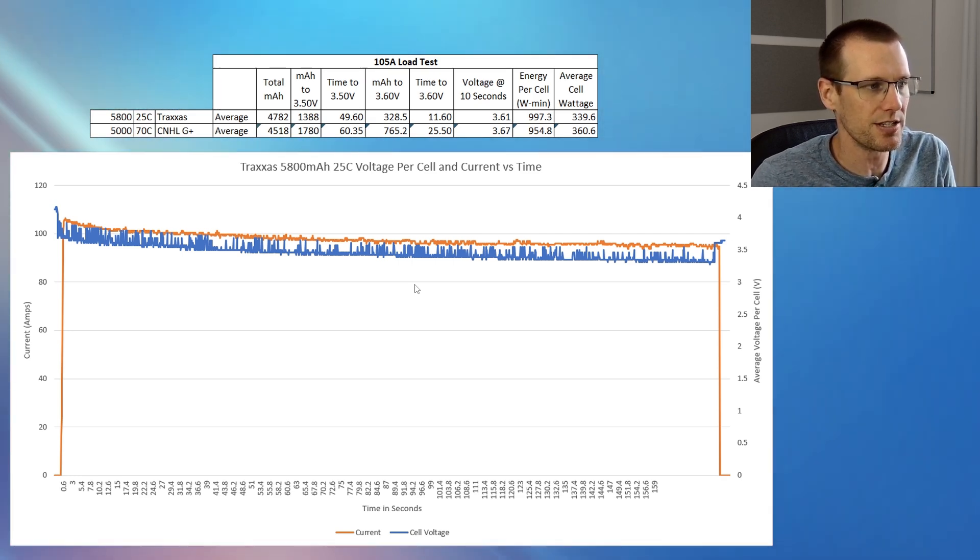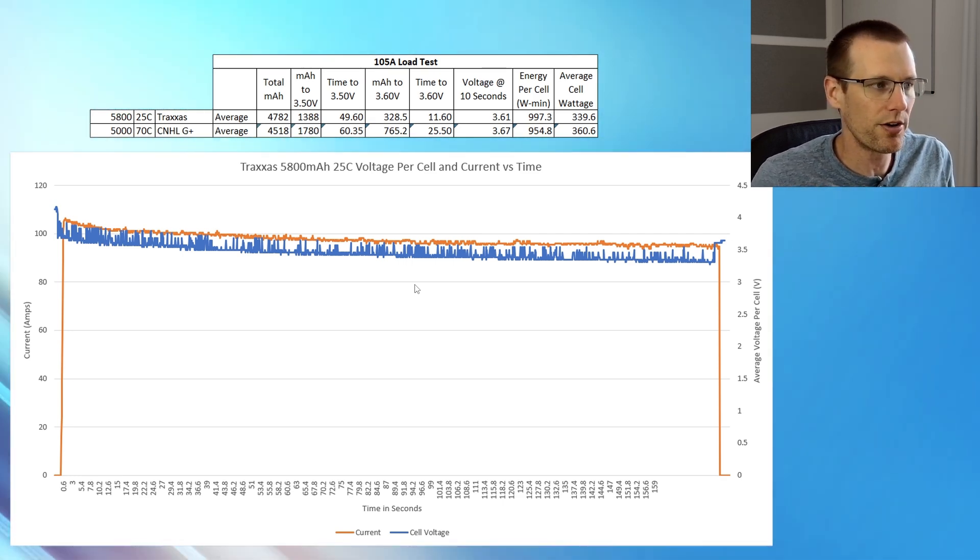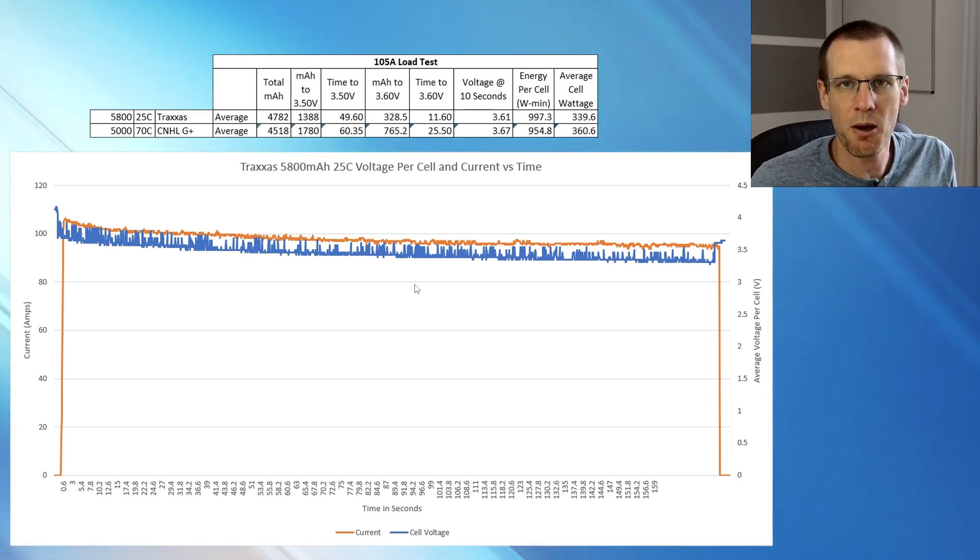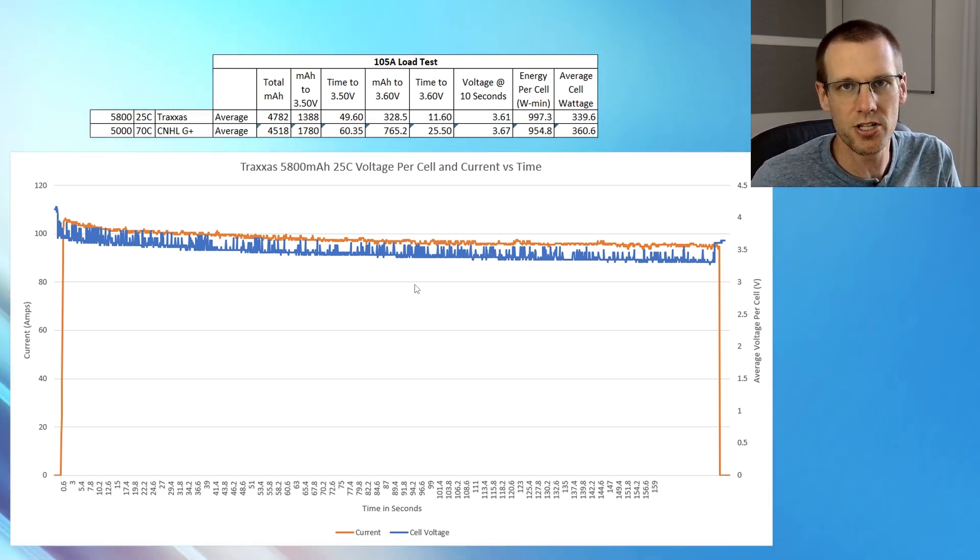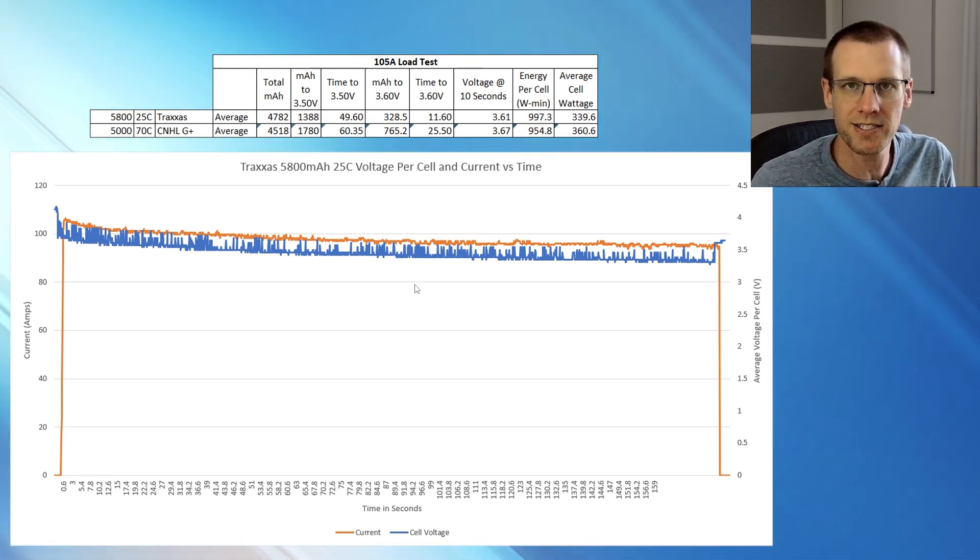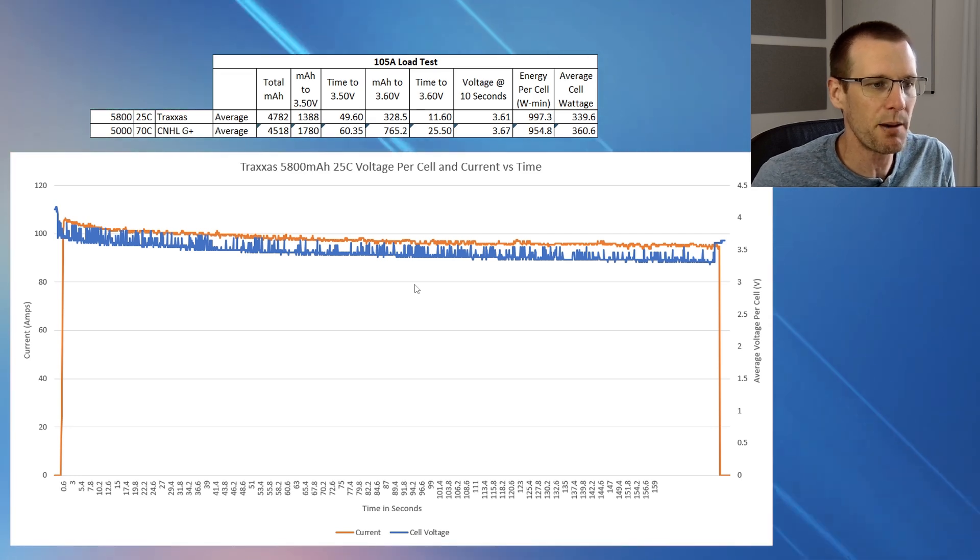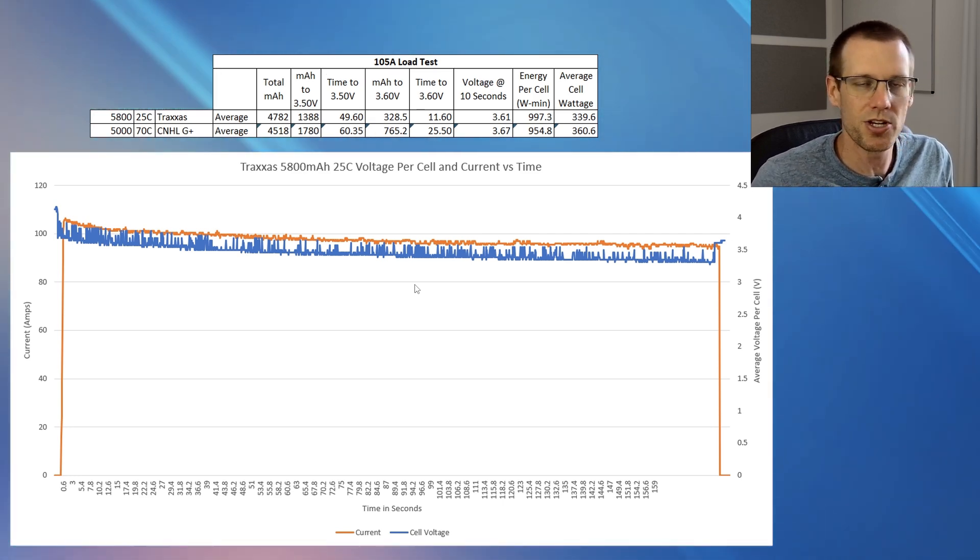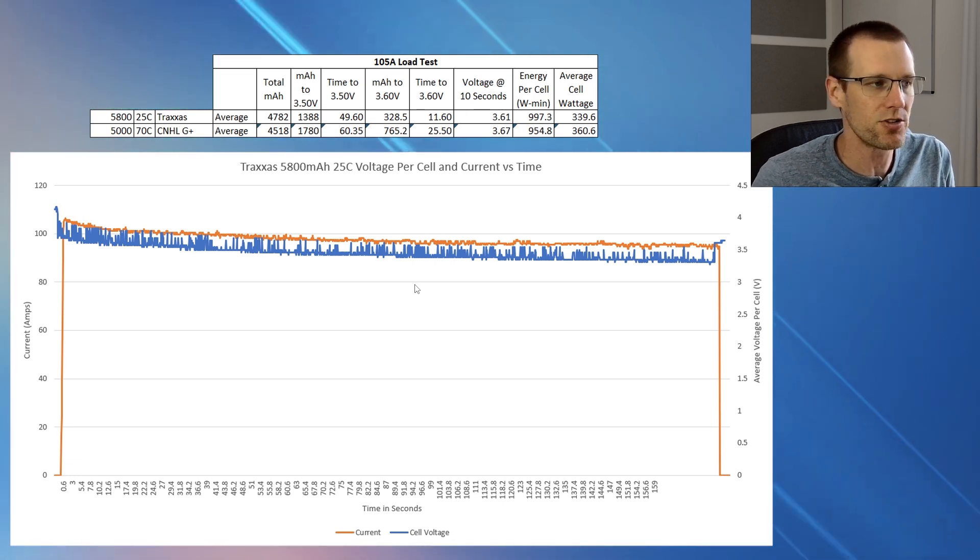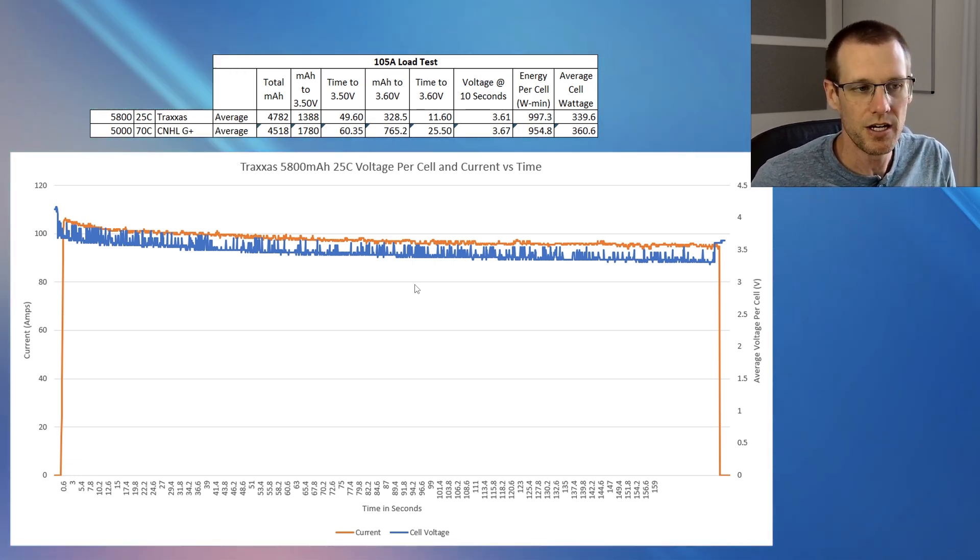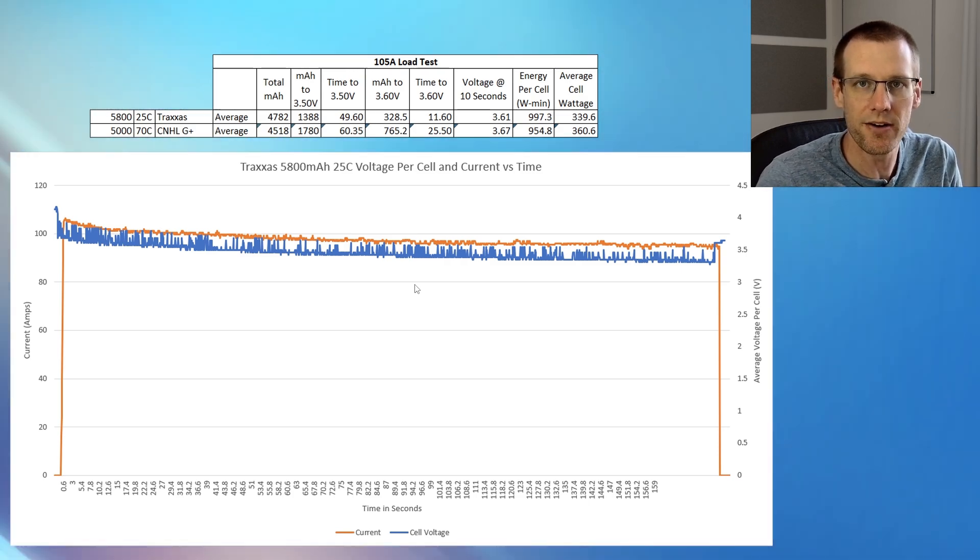This battery essentially is not able to perform at a 105 amp load with a capacity of 5800. This is the first battery, I do believe, that's got a capacity of 5,000 or more that we've tested that has not been successful in this test from start right to end, getting every last drop. It was awfully close, but close doesn't cut it. So this is the data that we got from the Traxxas battery.